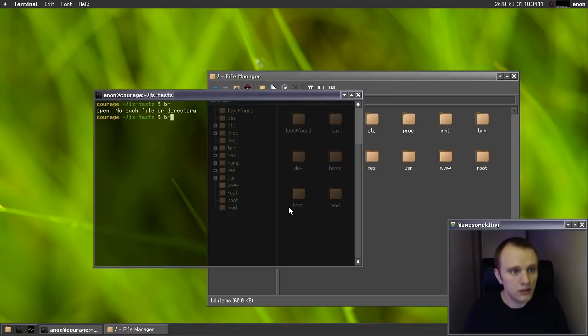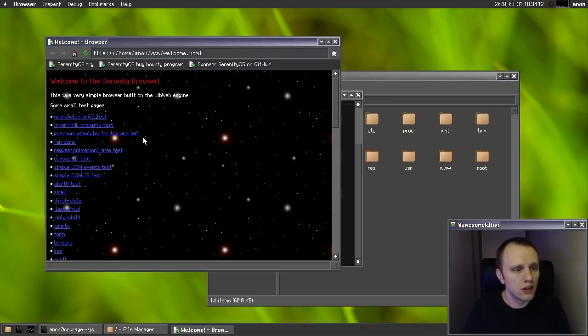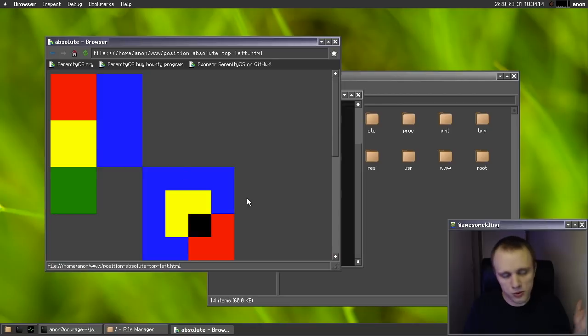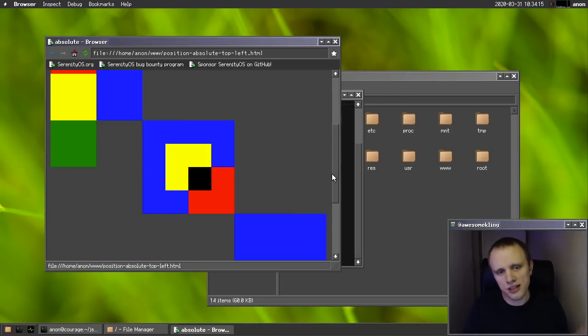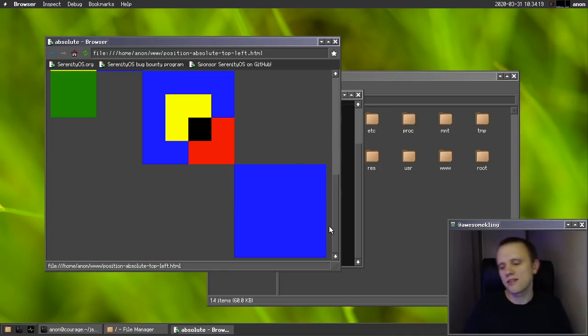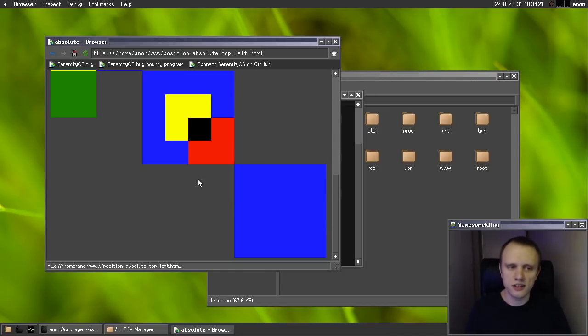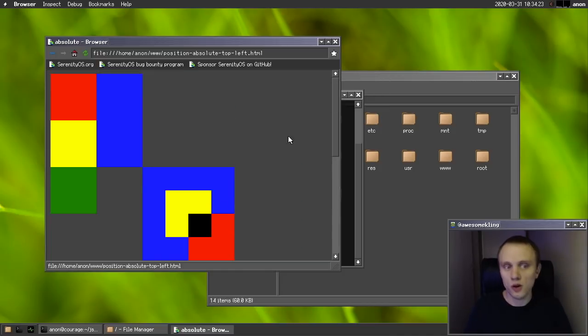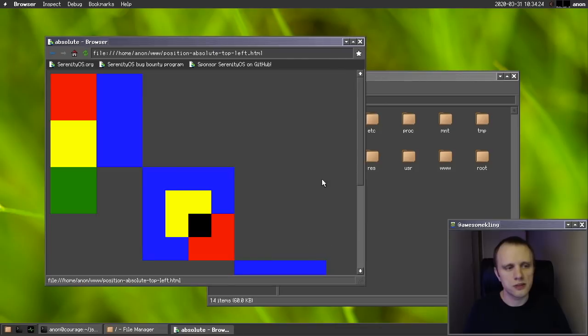And oh, and I forgot to show that we now support absolute position elements as well. So it's just a little thing. But this was contributed by Roman. So I was very happy that somebody else worked on the libweb as well, not just me.